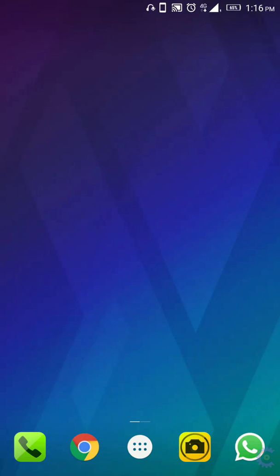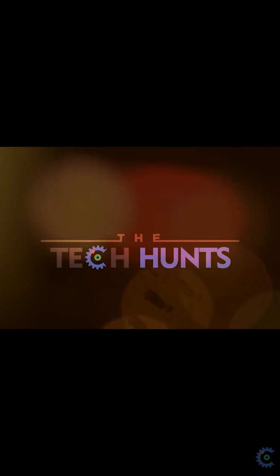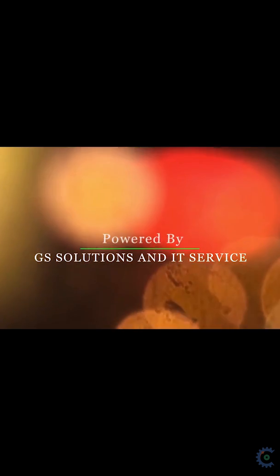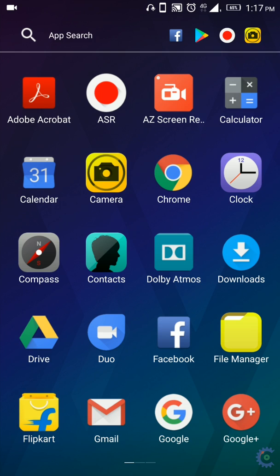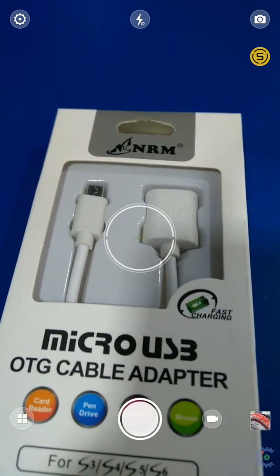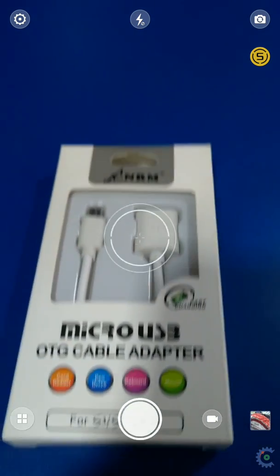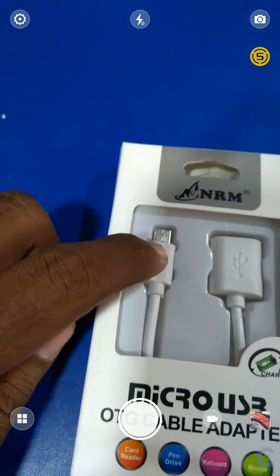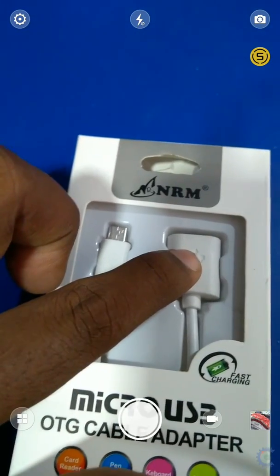If you want to use a pen drive, you can copy the files, you can access the files, you can watch videos, music, etc. If you want to use a cable, it's called an OTG cable. This is the OTG cable. You can connect the phone and USB port — you can see how you can connect.